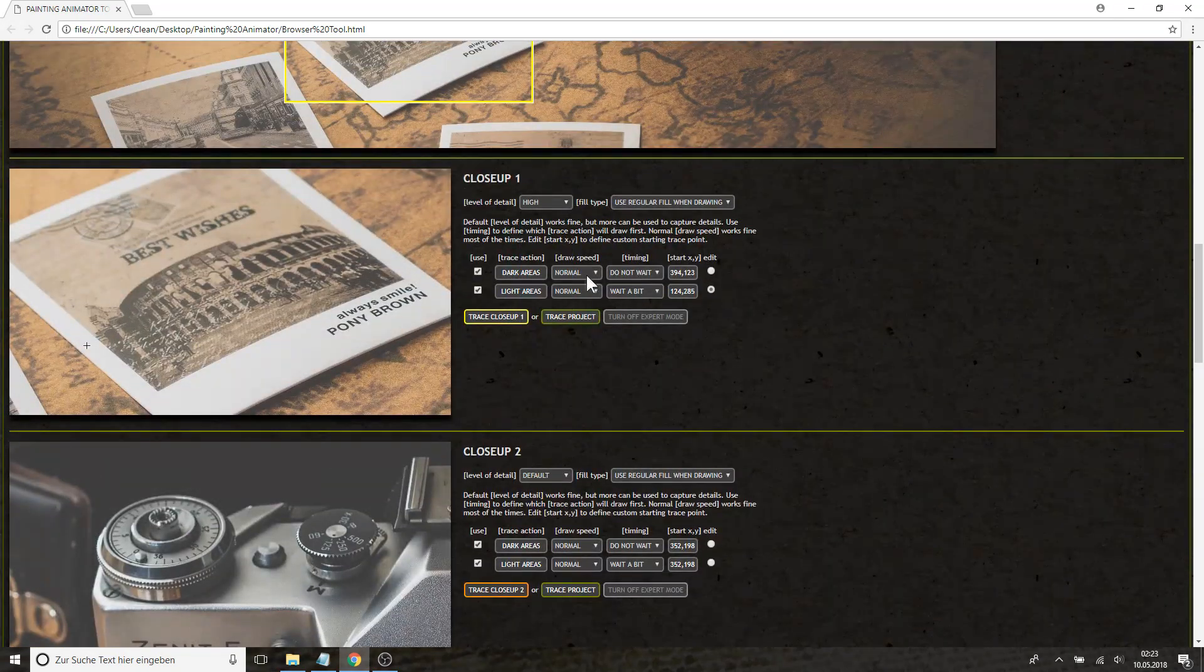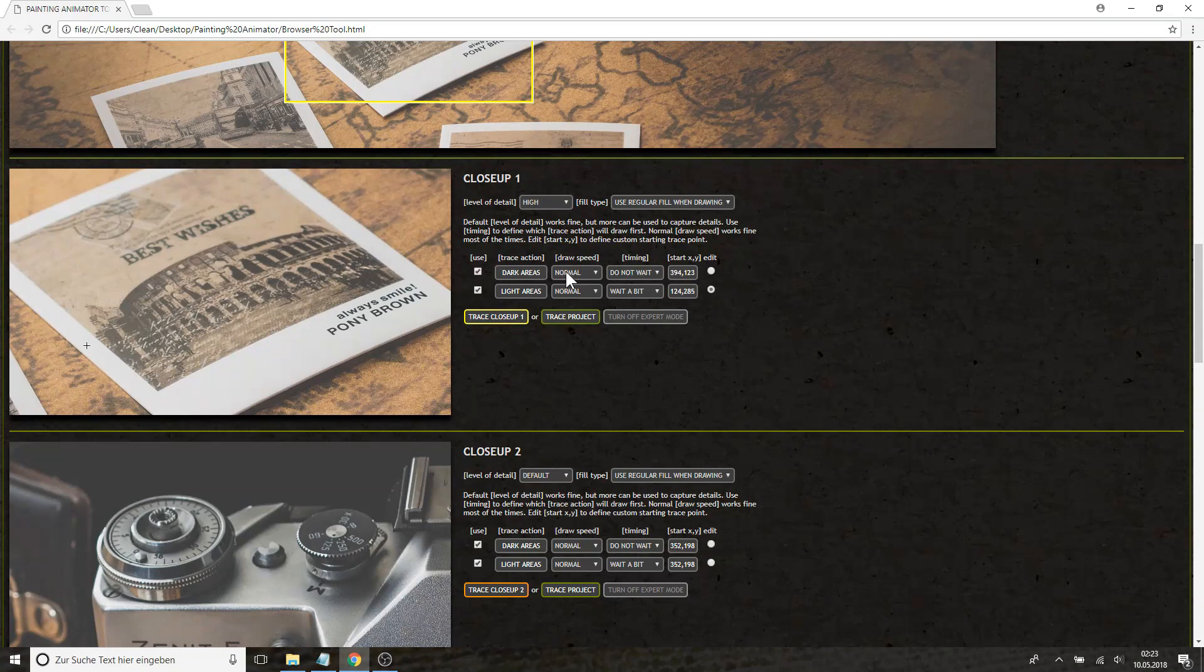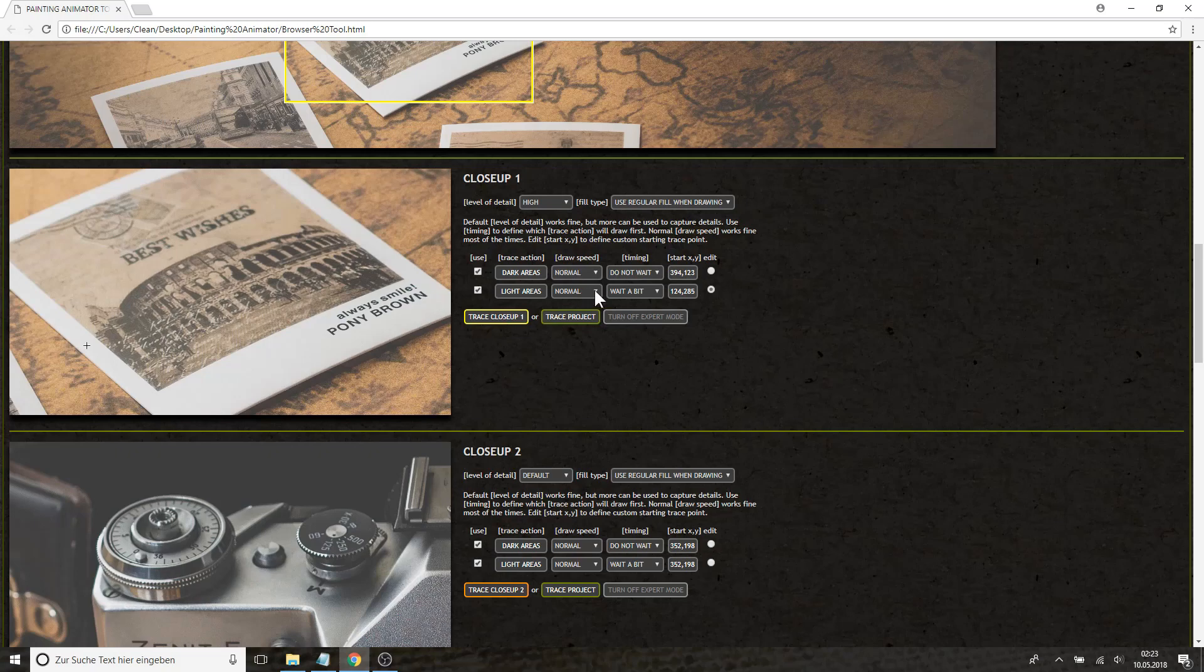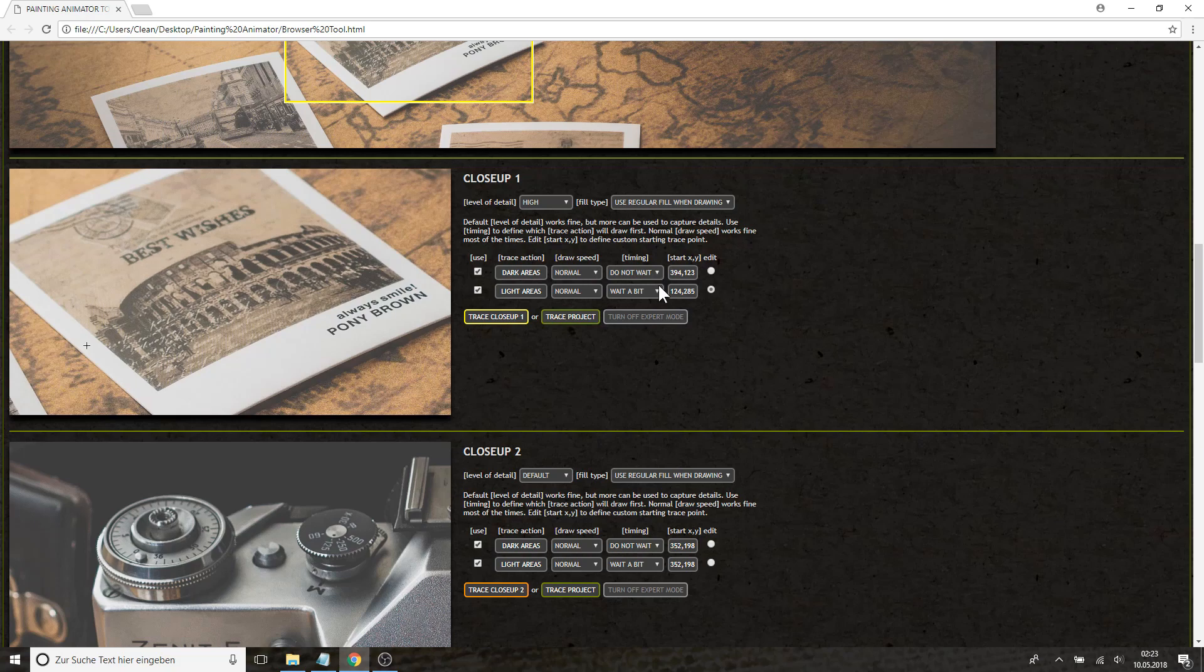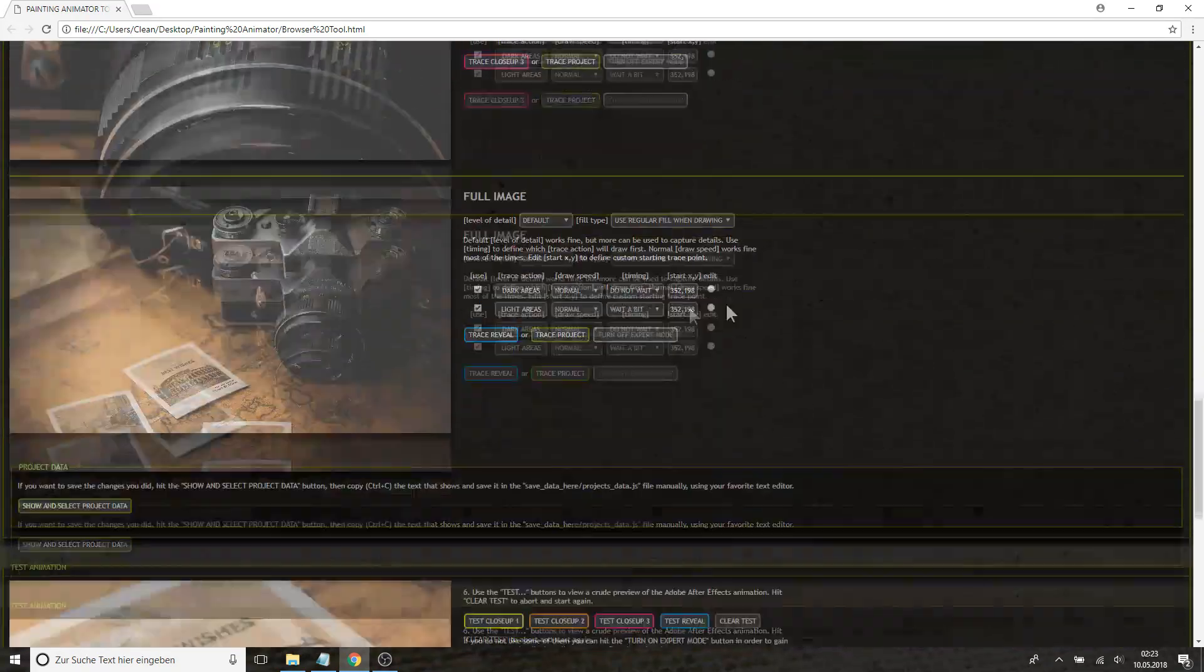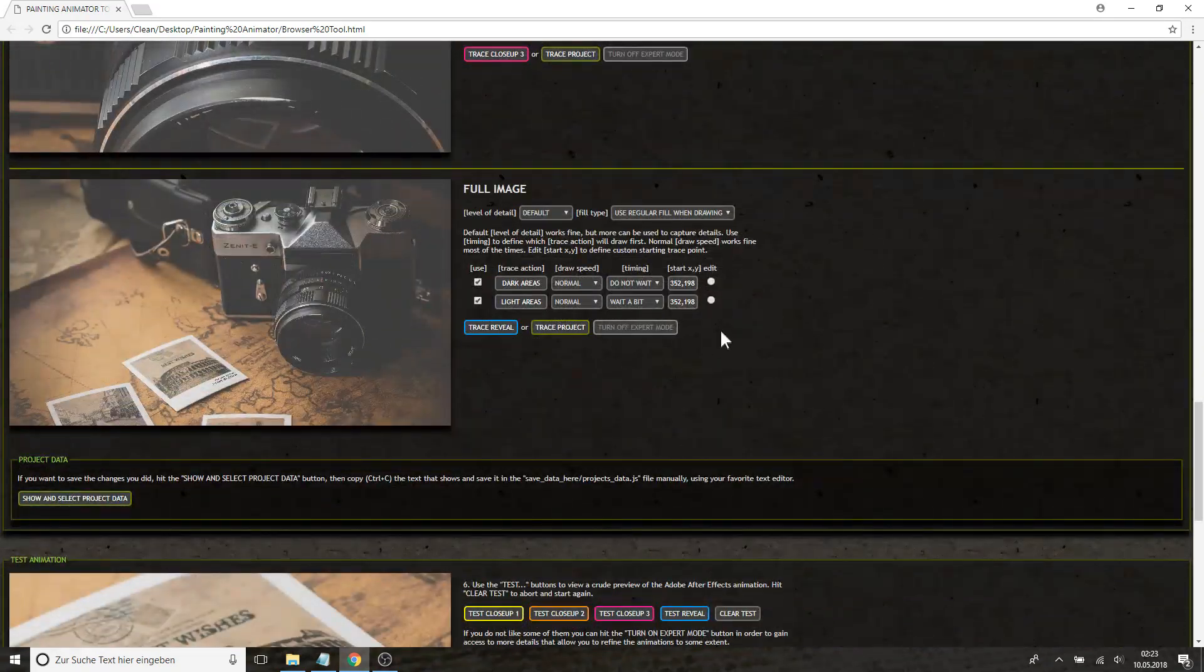You can also say the speed of the dark trace compared to the light trace is slower or faster, or the dark trace starts early or later. So these are the settings you can do here for each close-up and of course for the full image.